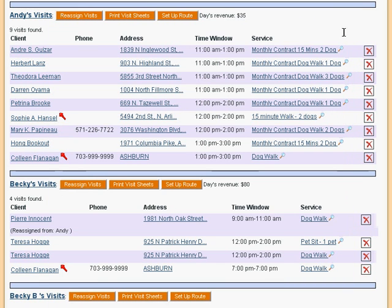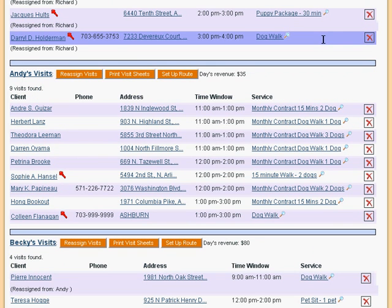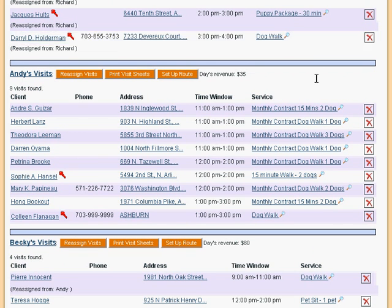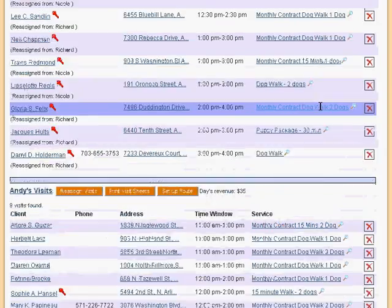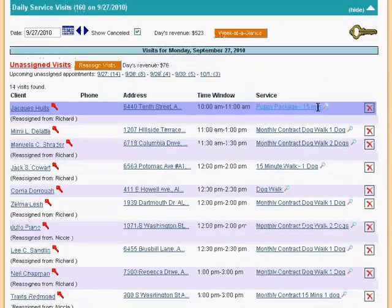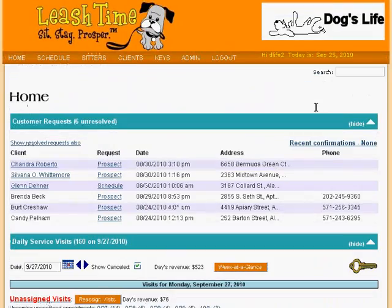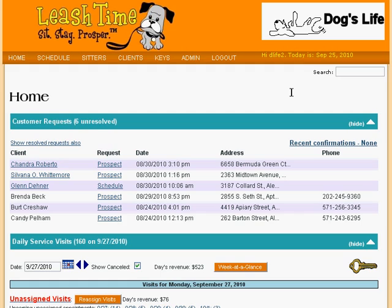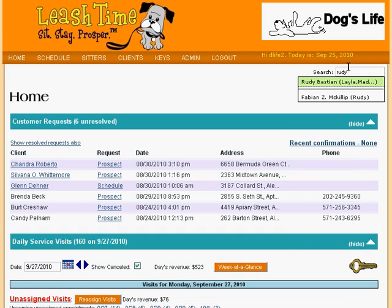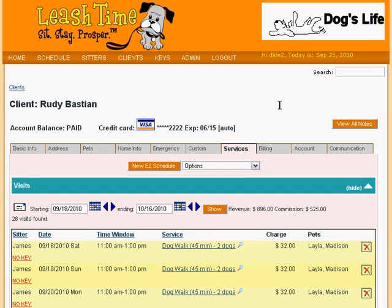When you have to change a number of a client's visits that may or may not belong to a single schedule, you can use the visits details editor. Let's take a look at the schedule of our client, Rudy Bastion. We'll type in a part of his name in the search box, and we are taken to the services tab of his client profile.